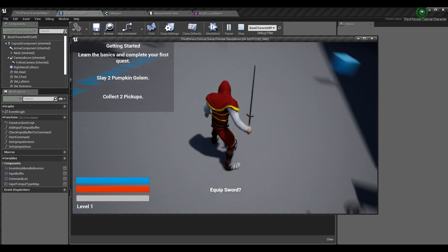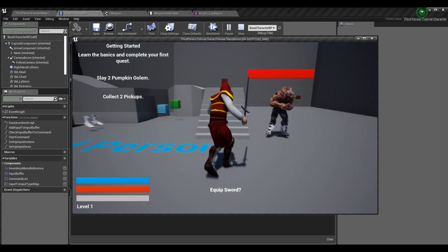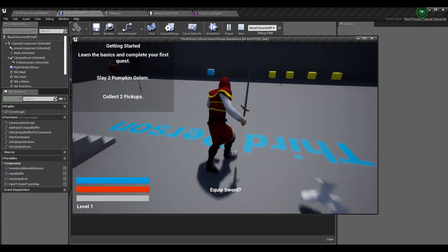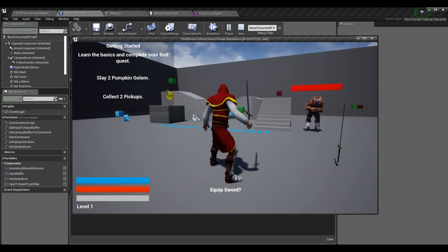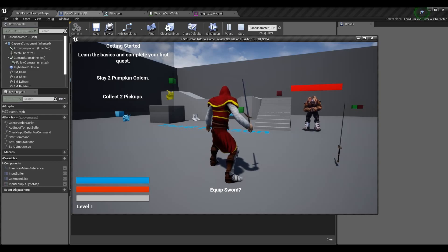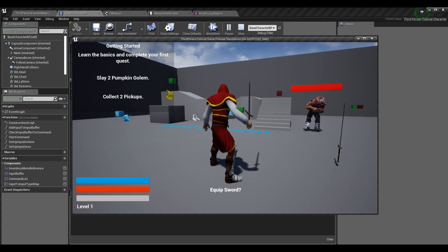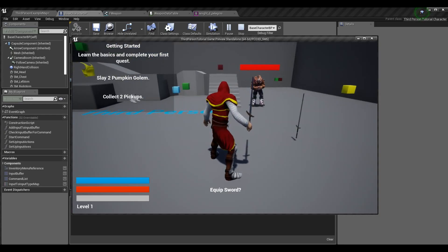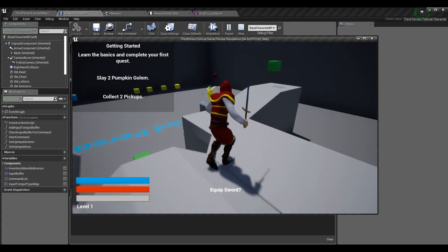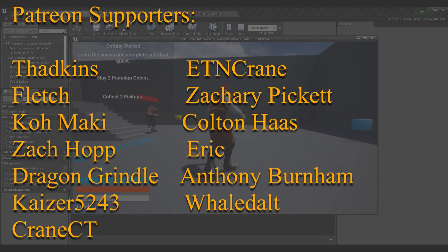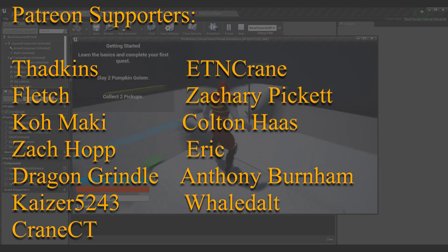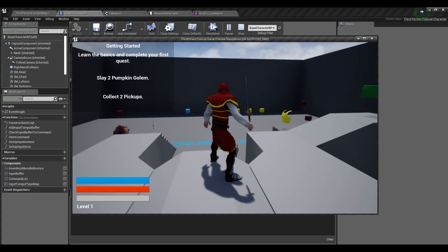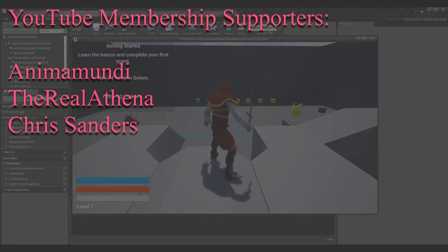That's about it for now. We will do another data table episode — a generic one — where we import Excel files, which is useful especially if multiple people are working on the project or someone doesn't want to touch the data table directly in Unreal. Thanks so much for watching. If this helped you learn about data tables, please subscribe — it does more for the channel than anything else. If you had any issues, feel free to join the Discord community.